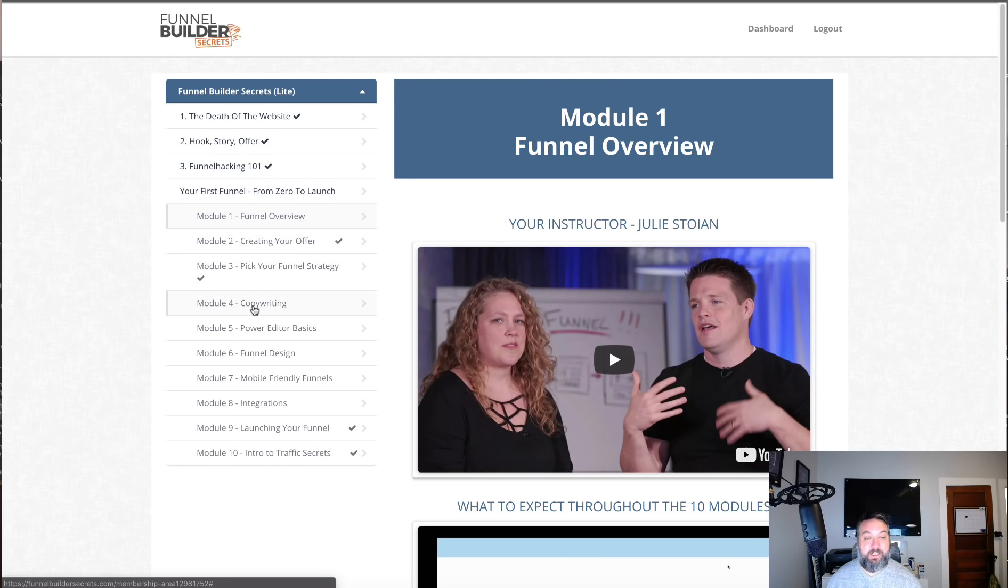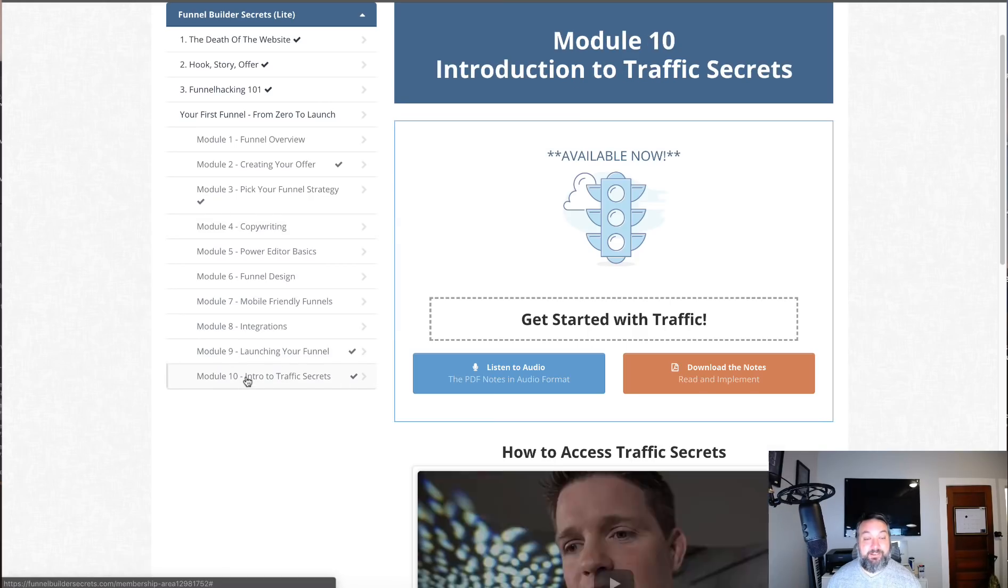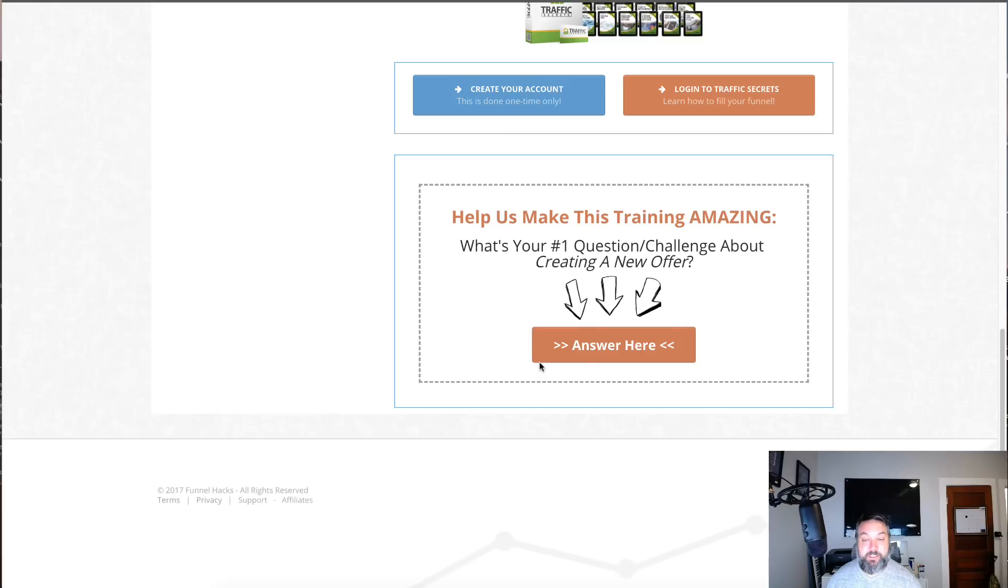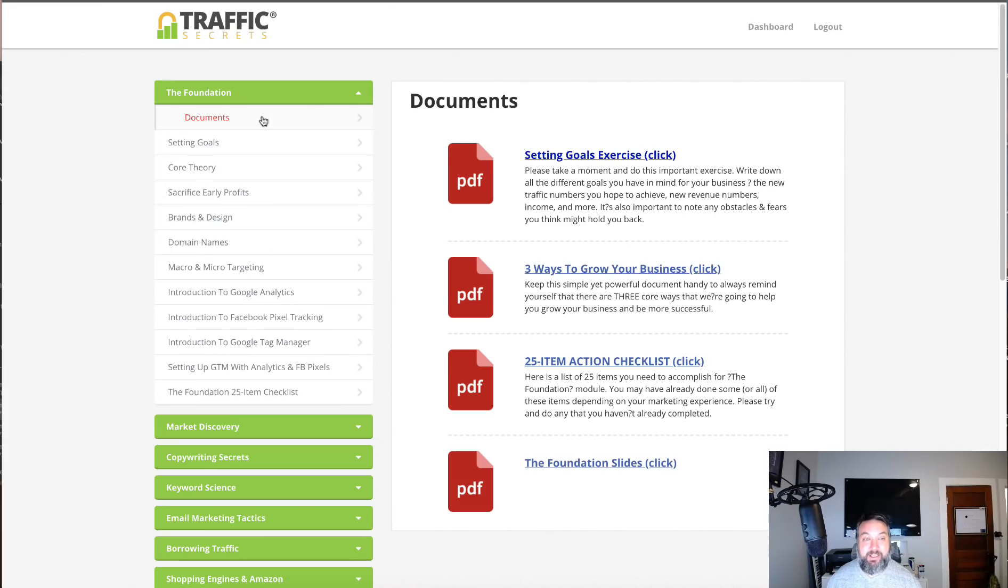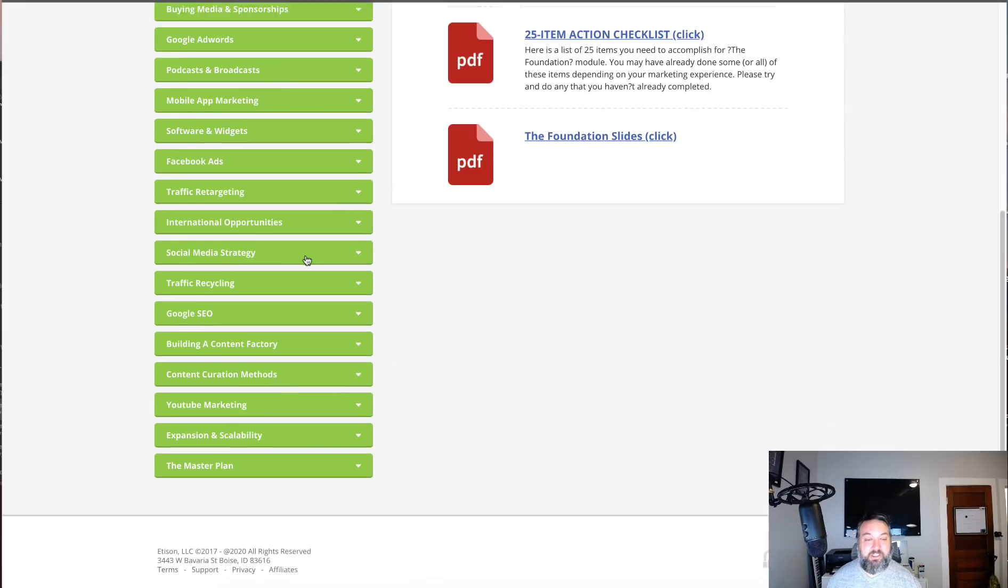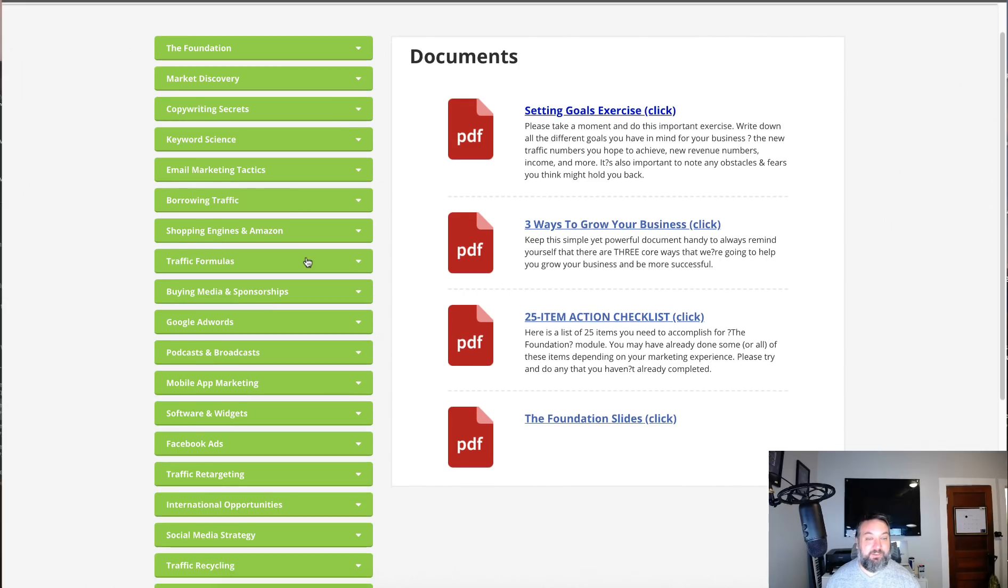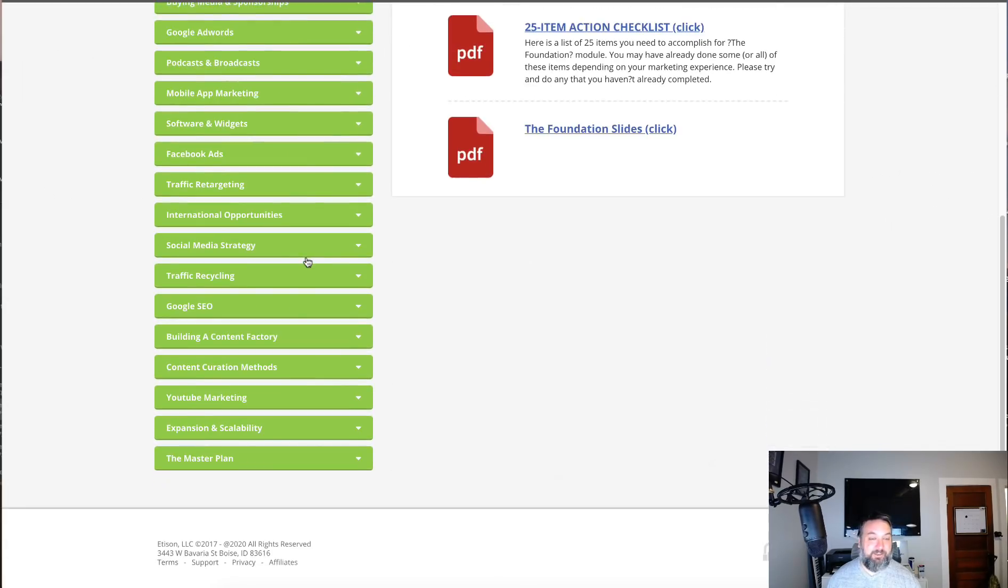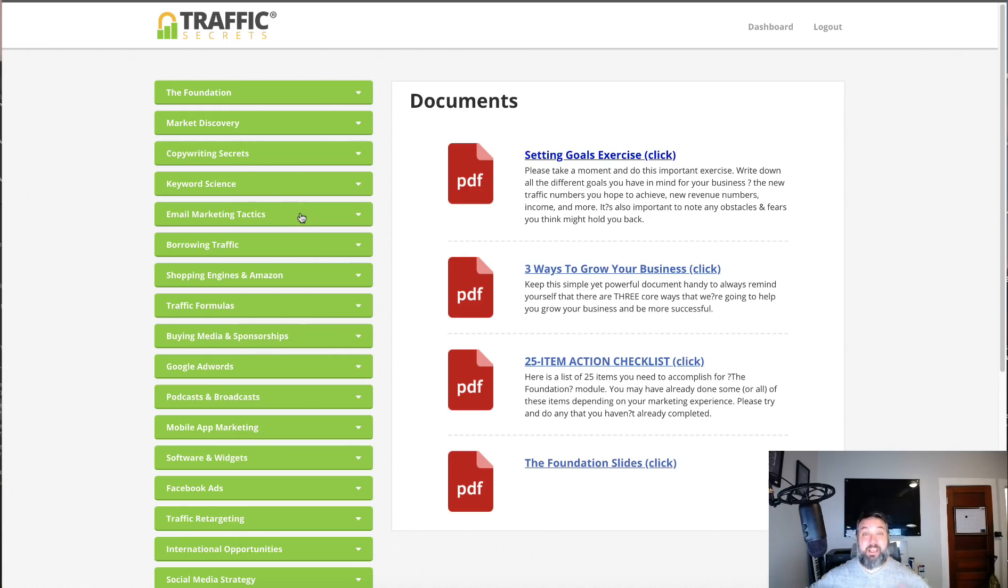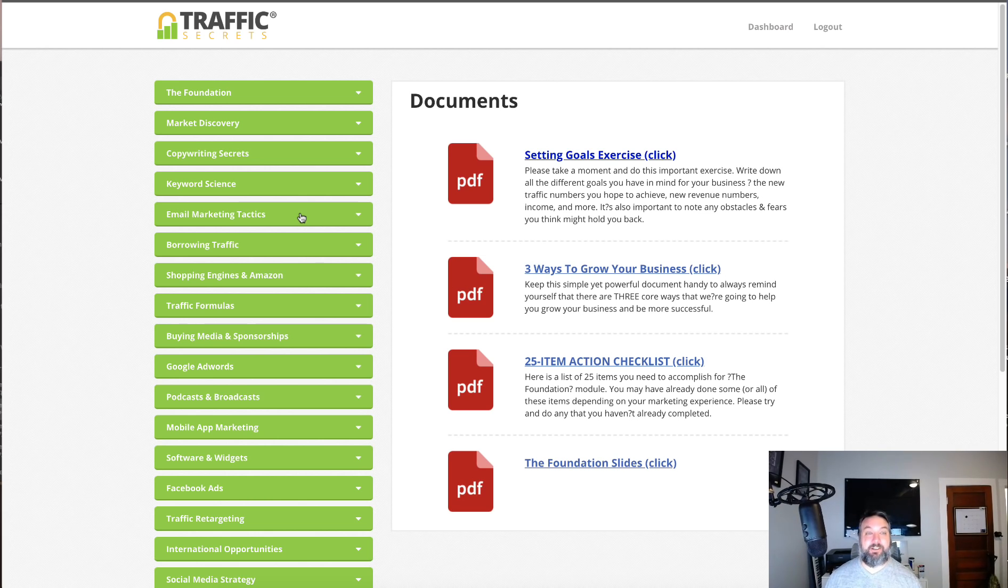Even bigger is you get access to Traffic Secrets. That is another membership site with a ton of content. Any form of traffic that you can picture trying to send is talked about in here. It has training on all kinds of traffic tactics and techniques. Anything you need to know about driving visitors to your new funnels is covered. A lot of people don't even realize that you're getting that with your ClickFunnels account now.